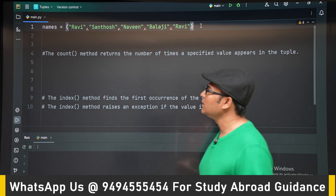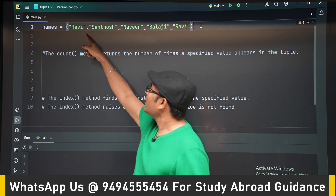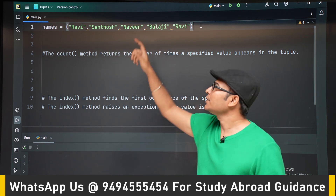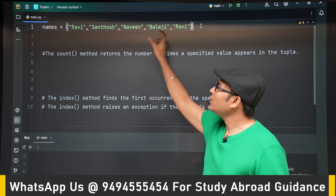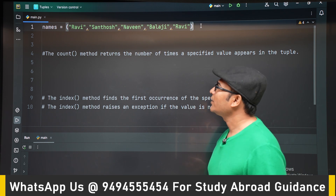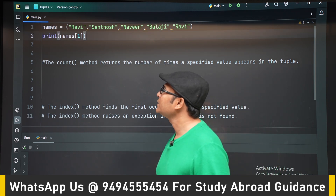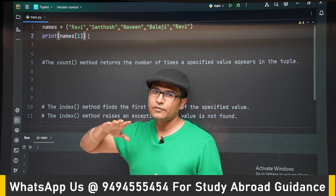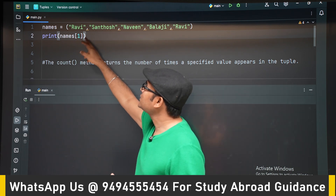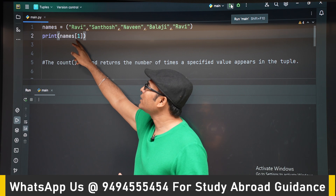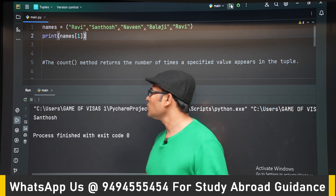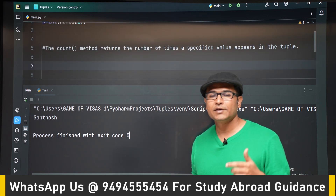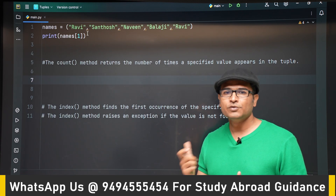Here I have taken a small tuple called 'names' and entered 1, 2, 3, 4, 5 strings in it — so it is a collection of 5 strings. You cannot change them, you can only use them. For example, if you want to access the element at the first index — indexing always starts from 0 — names[1] is going to return 'Santosh'. You can access elements of a tuple using indexing, just like an array.